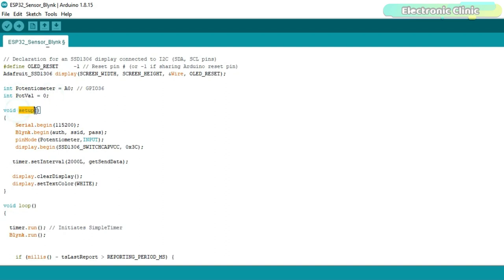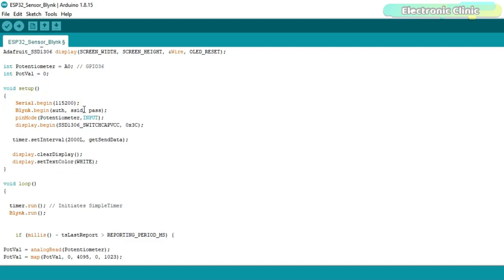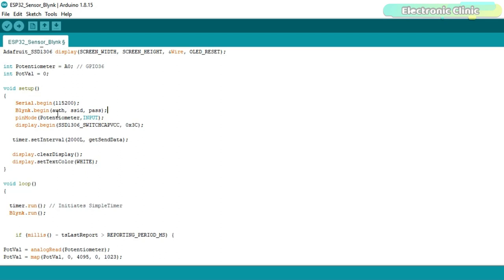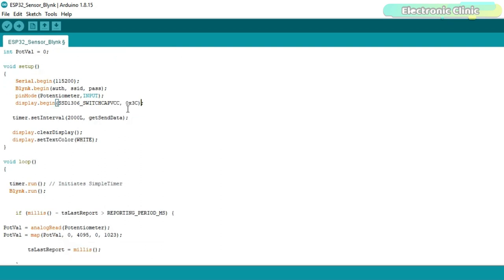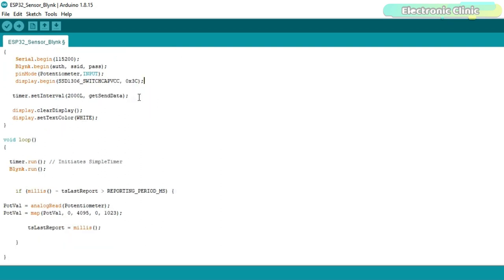Inside the setup function I activated the serial communication. I only used it for the debugging purposes. After finalizing your code then you can comment all the serial.print functions. Next I activated the blink. I set the A0 or GPIO 36 pin as the input. I also activated the OLED display module. 0x3c is the I2C address of the OLED display module which you can find in the device datasheet.